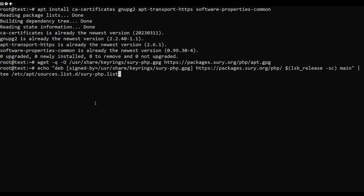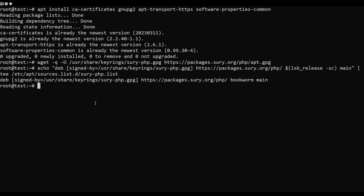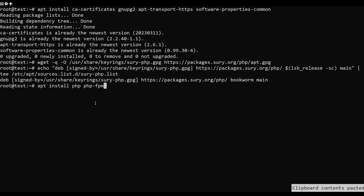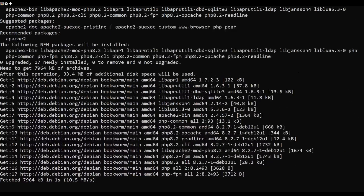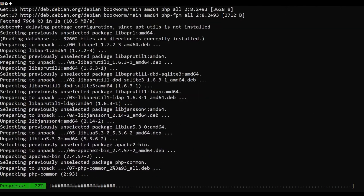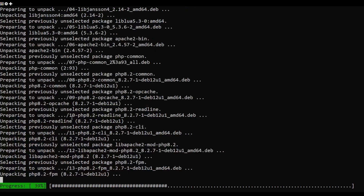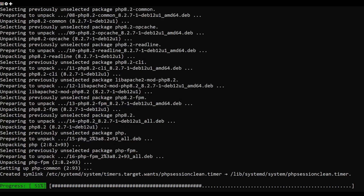Now run the command to download the GPG key for the PHP repository. Next, run the below command and add the PHP repository to your Debian server.